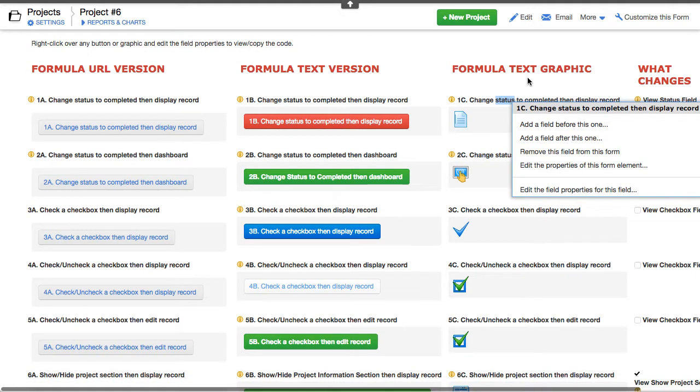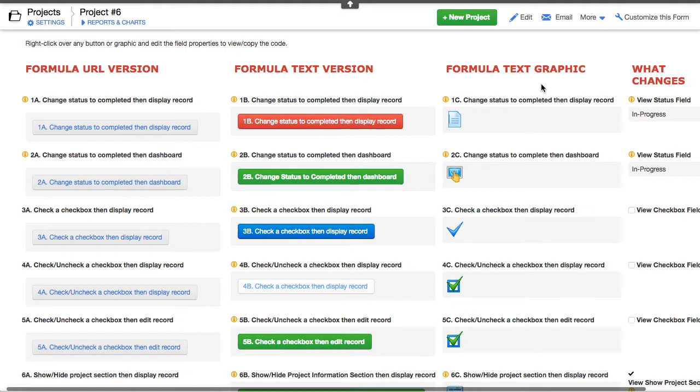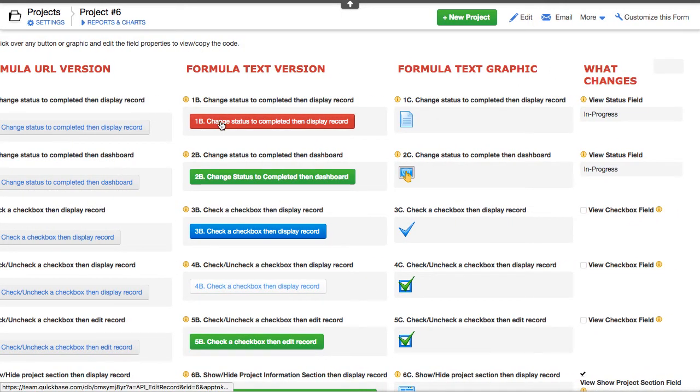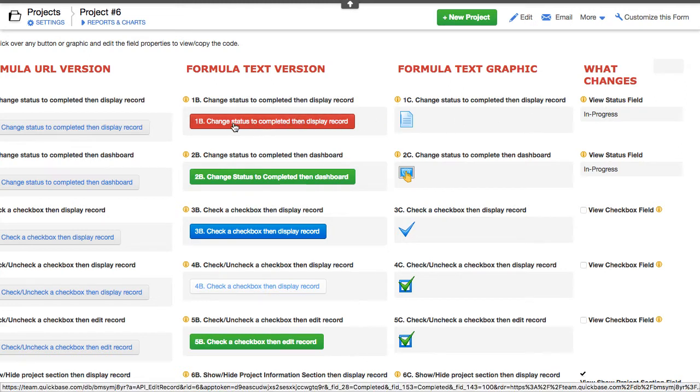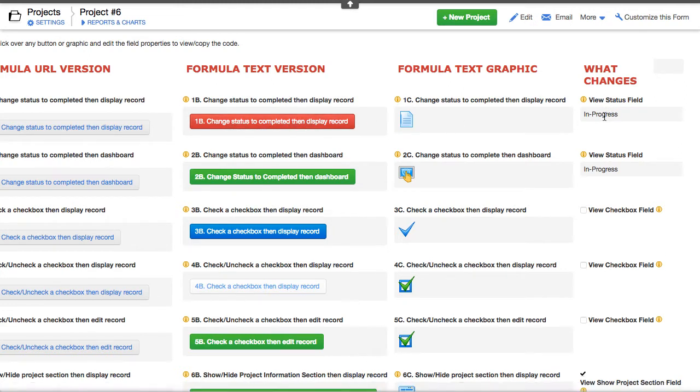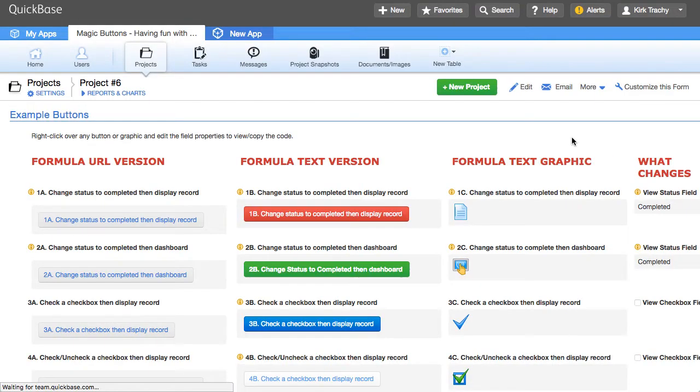As you work with QuickBase, you'll find that when you press these buttons the status will reflect the change of what this is trying to do. Like change the status to complete and then display the record. If I click on that,